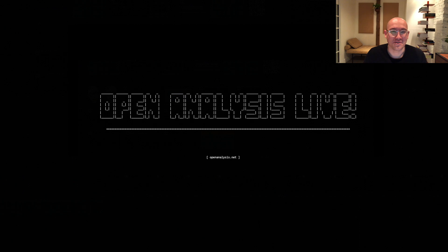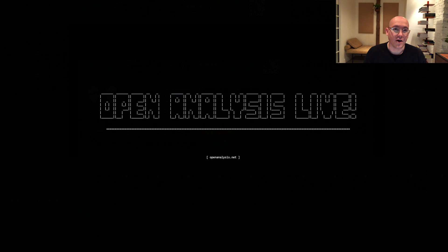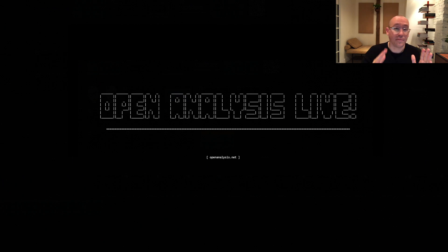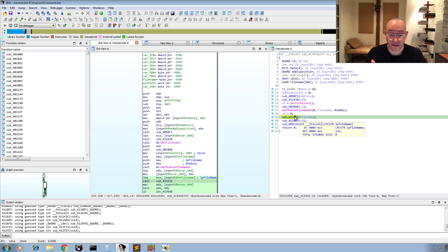Hi folks, and welcome to another episode of Open Analysis Live. We're back. Today we have a pretty interesting topic to cover, a little bit different from what we've been doing in the past where we've been doing sort of reverse engineering walkthroughs. In this episode, we are going to take a look under the hood at IDA and how it creates the decompiled view using the Hex-Rays plugin to get back to C or C-like source code. This is something that happens every once in a while where you might come across what looks like a bug in the decompiler.